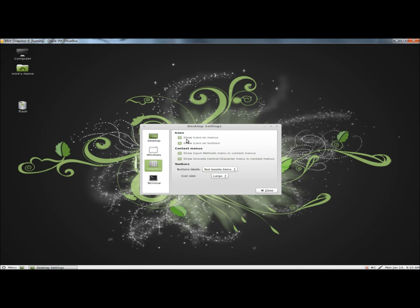Under Interface, you can show icons on menus, show icons on buttons. Under Context menu, you can show input methods menu and context menus, show Unicode control character menu and context menus.